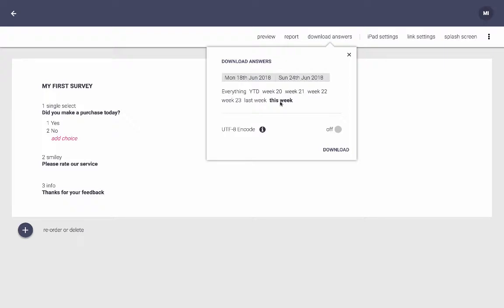You may also want to choose if you want UTF-8 encoding of your data. The standard encoding is ANSI, which is very good for, for instance, Excel. But you can choose UTF-8 if you have special characters like Arabic, for instance, or certain European or Asian characters.